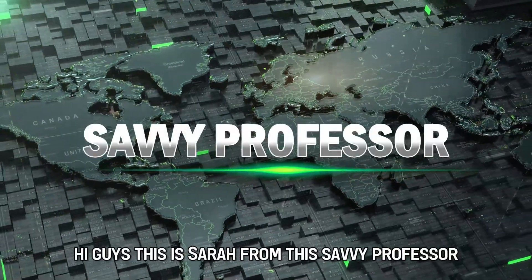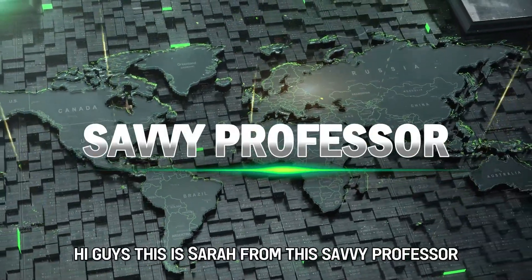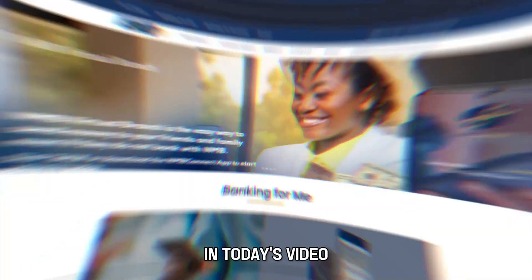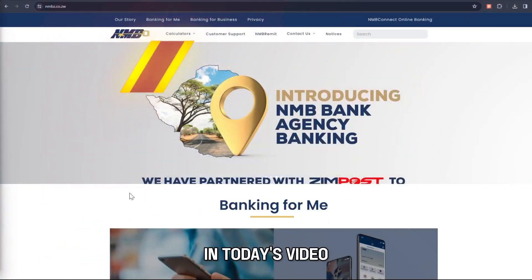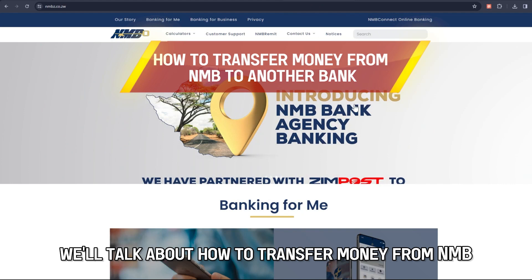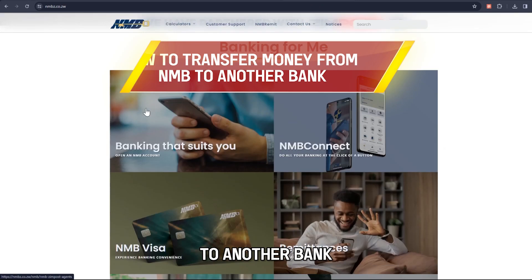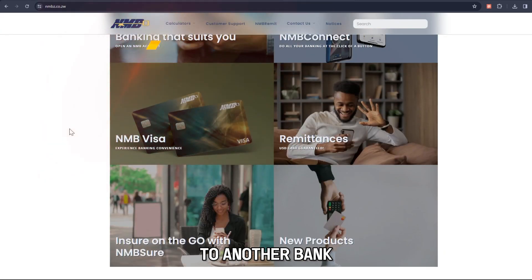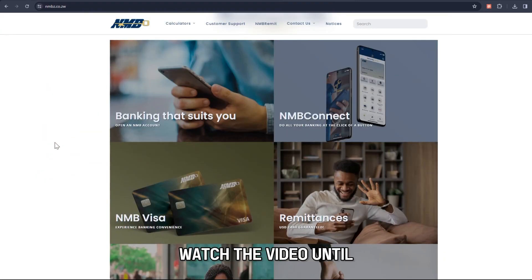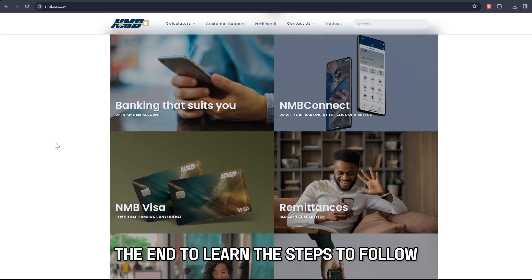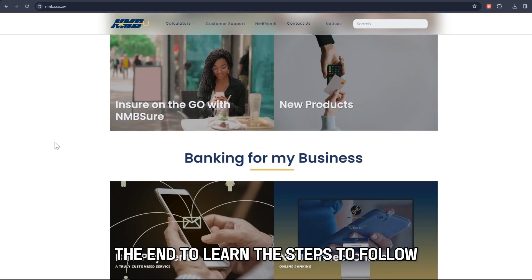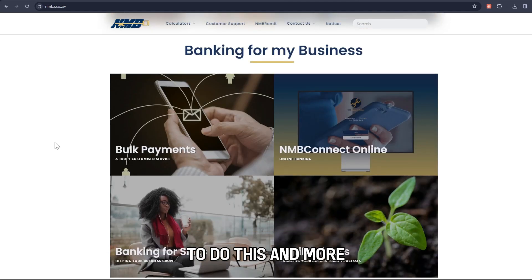Hi guys, this is Sarah from The Savvy Professor. In today's video, we'll talk about how to transfer money from NMB to another bank. Watch the video until the end to learn the steps to follow to do this and more.